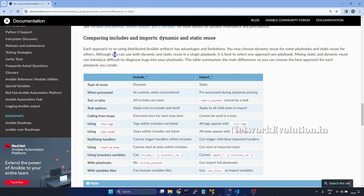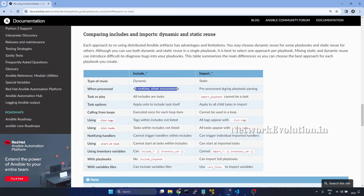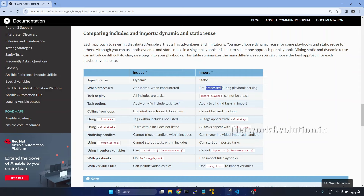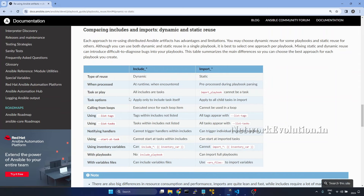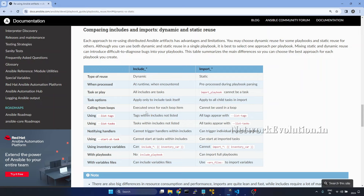In the first video we have seen what is dynamic and static in the case of include and import, and how this is processed. Import pre-processes the tasks. We have seen the 'when' condition option — if we give a when condition for include task, it was only applied to the include task itself, but for import it applies to the child tasks as well. Also, loop was supported only in include task; import does not support loop.